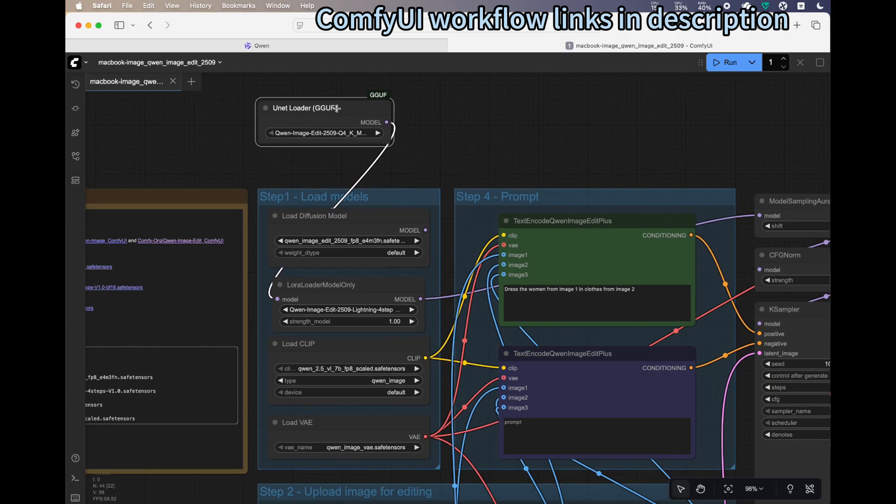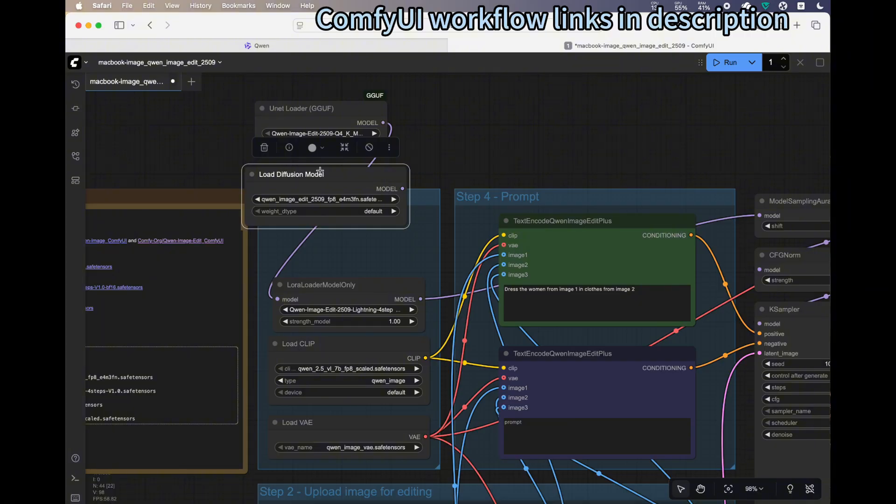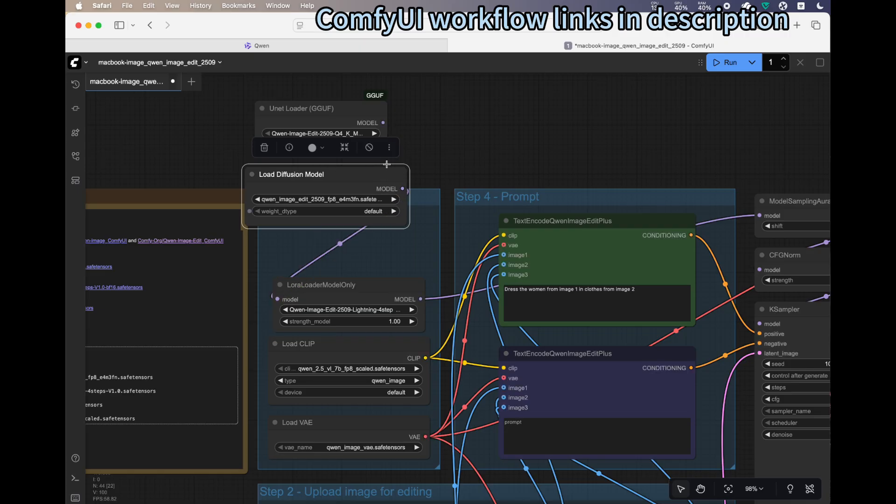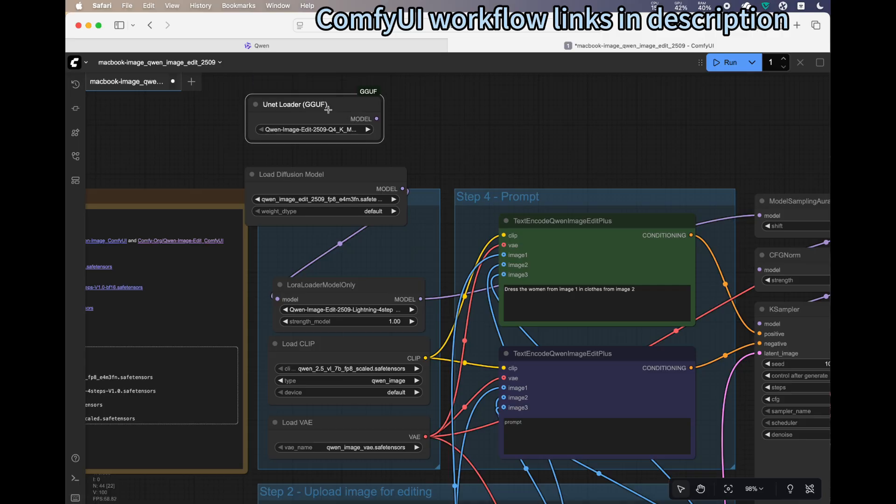In this case, I'm using the GGUF. But if you have bigger RAM, like 64 gigabytes, you can use the full model. If you don't have bigger RAM or VRAM, you can use the GGUF node. That's the easy edit you can do.